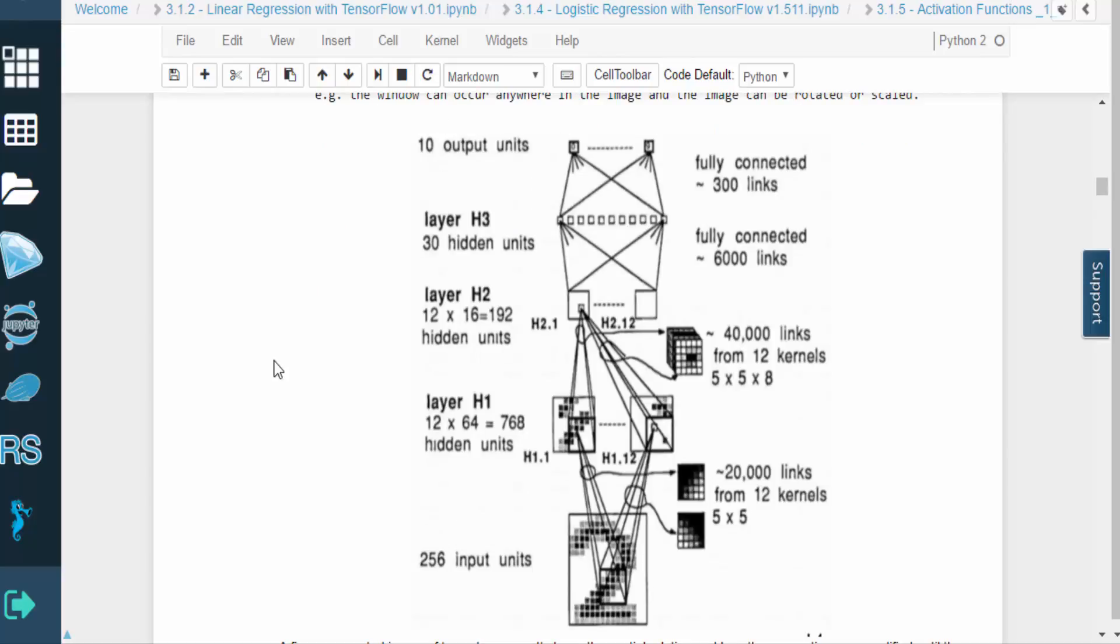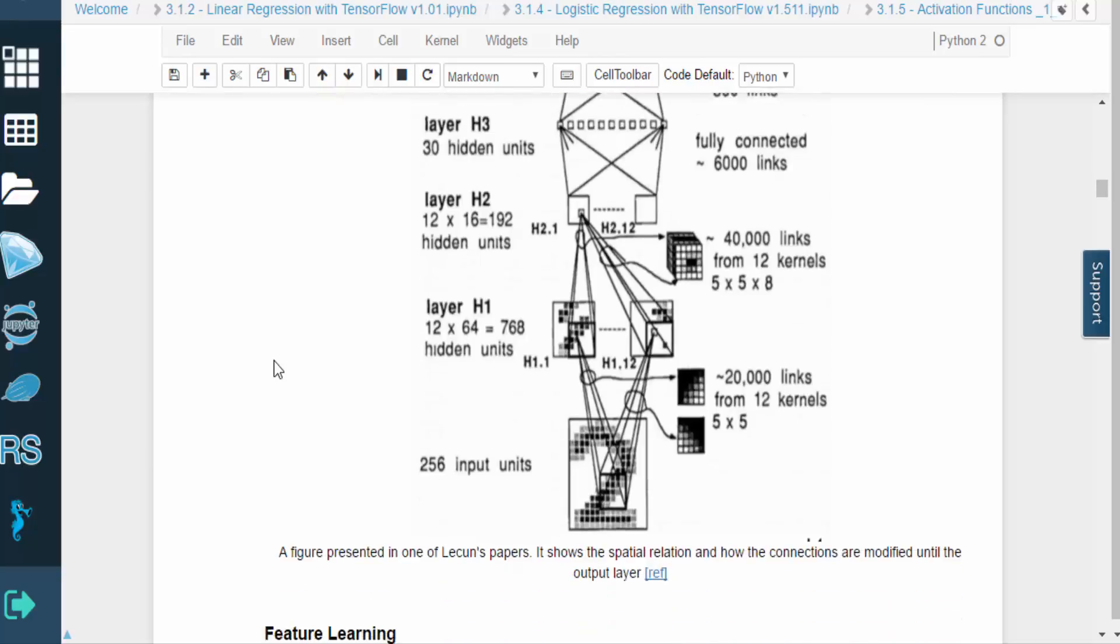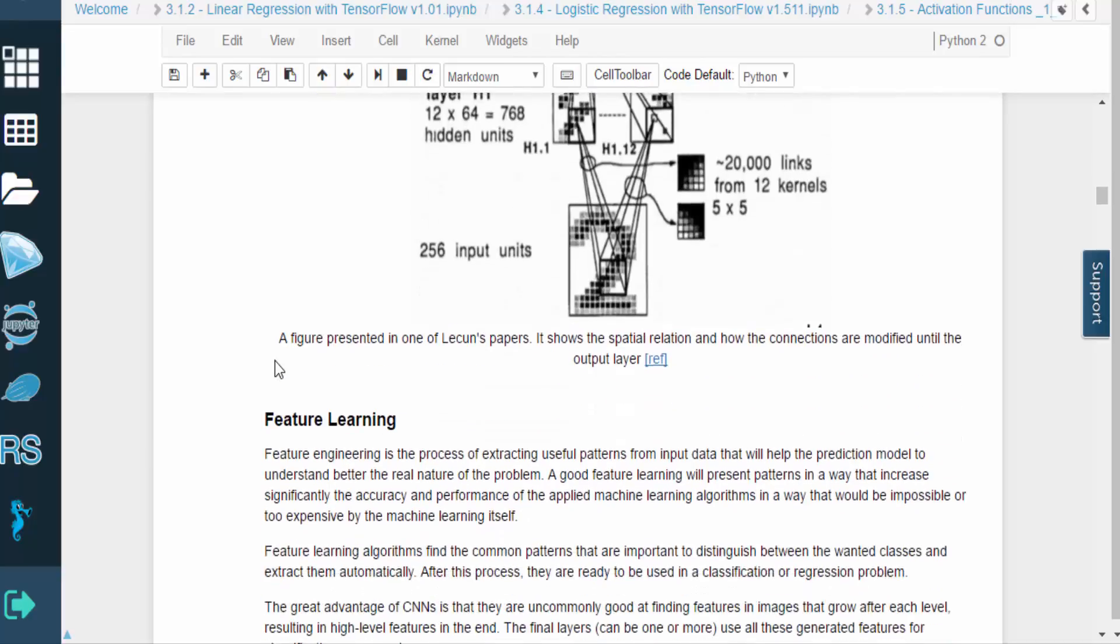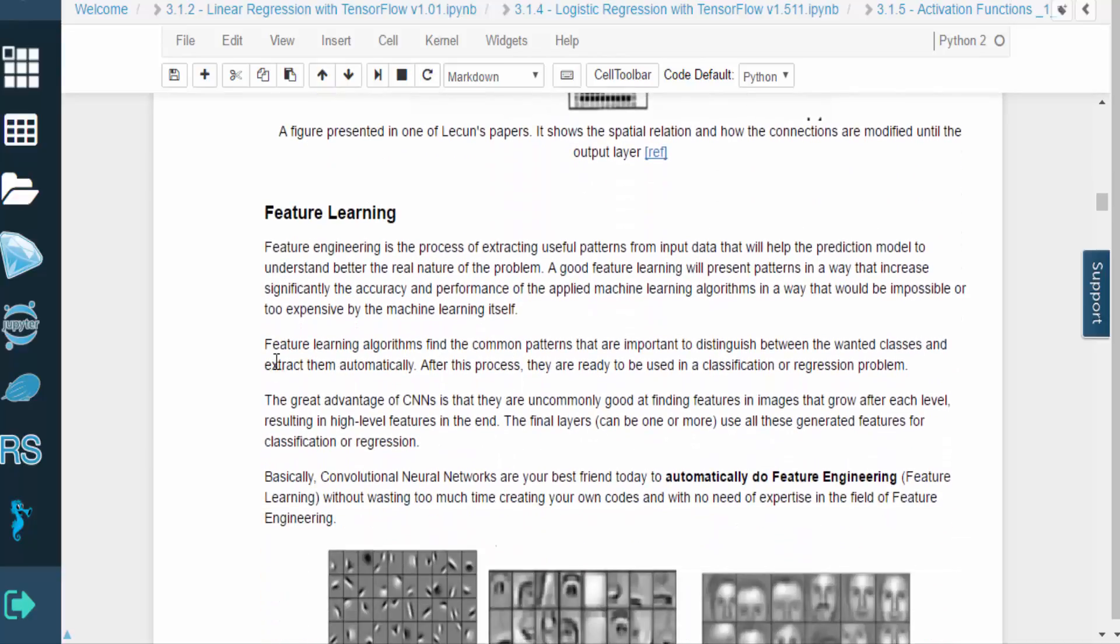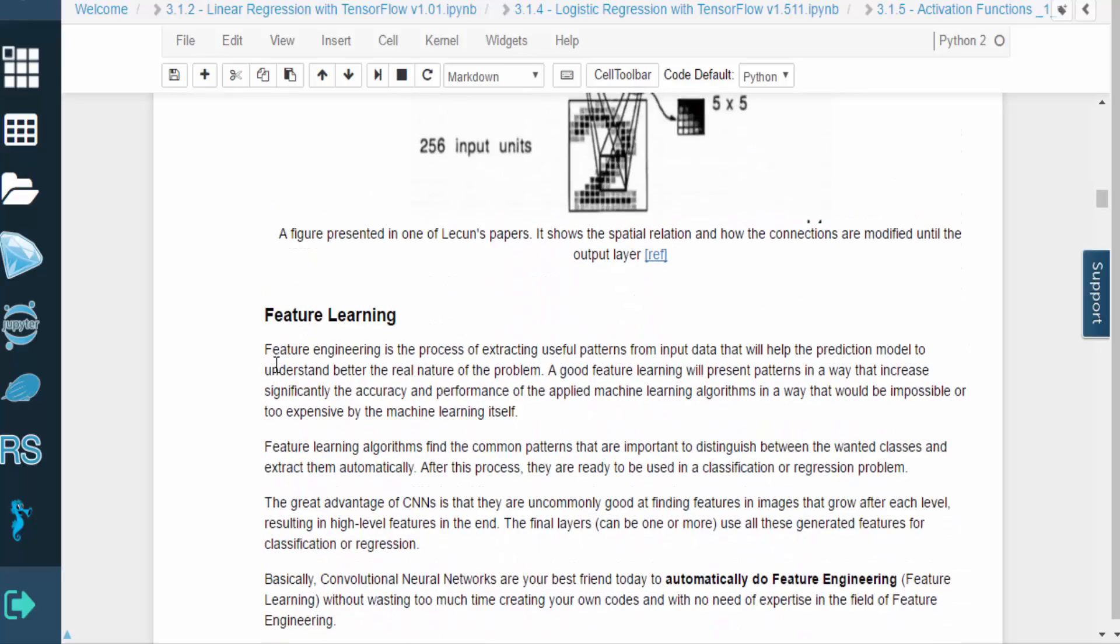So for an image, it would make sense to apply a small window around a set of pixels in order to look for some image feature. By using the same weights, the net assumes that the feature is equally likely to occur at every input position. So this window can search all over the image and can be rotated and scaled.